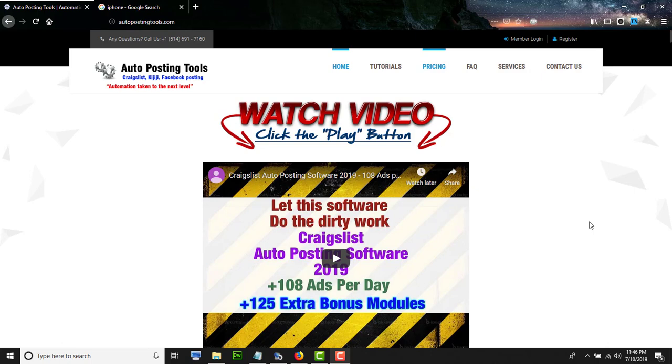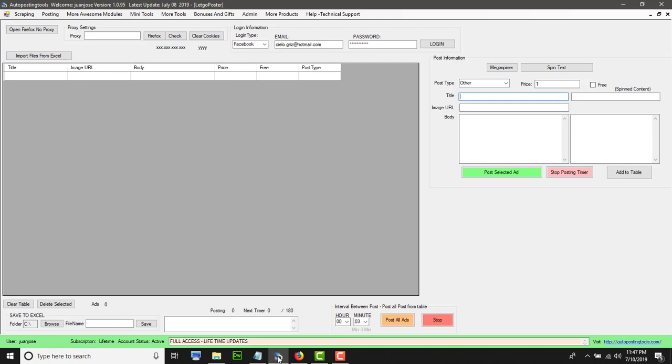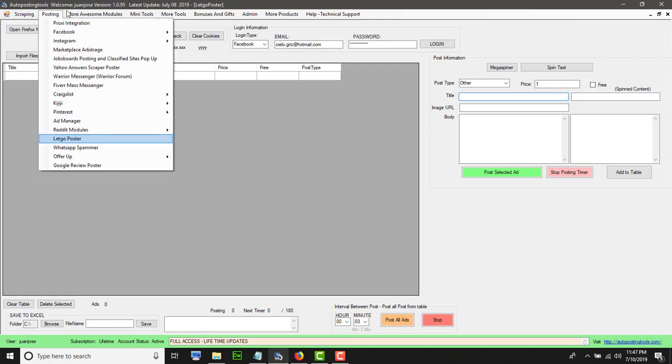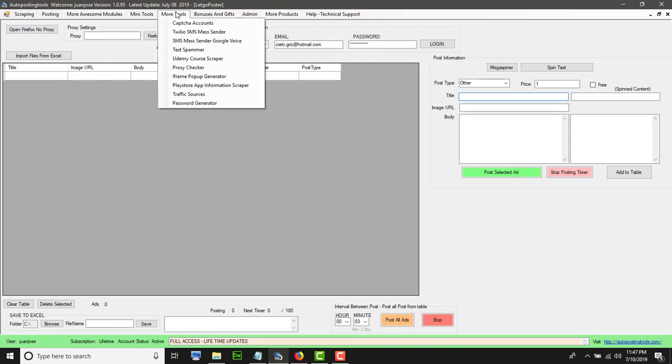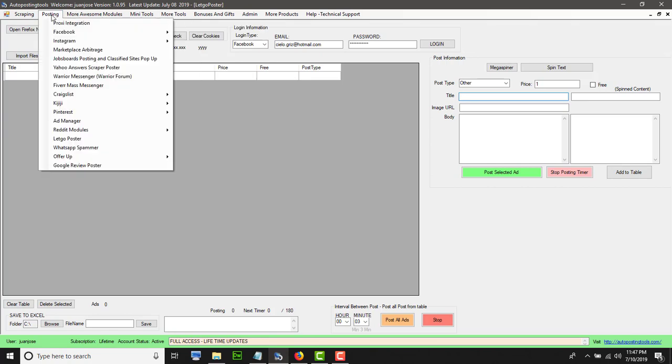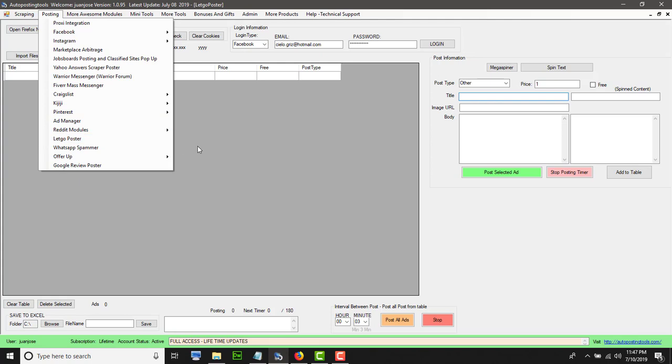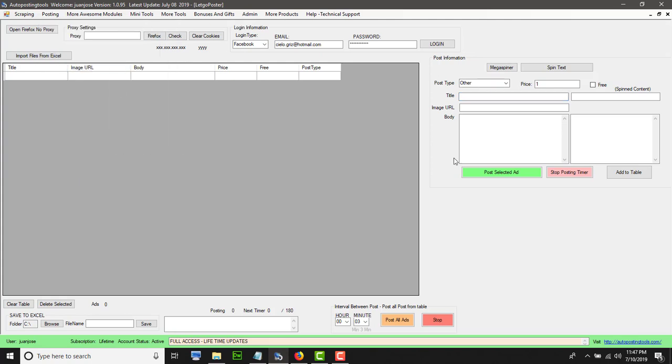Hello and welcome to Autopostingtools.com. Today I'm going to show you how the Letgo poster works. If you get the software, it's going to have 140 modules and we are adding more. You will find the Letgo poster here, so you go to posting, Letgo poster, and then this window is going to open.